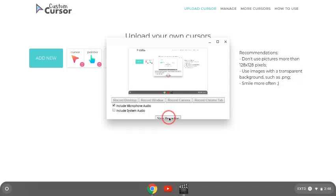Yeah, so that's what you do to get yourself a custom cursor. Hope you guys enjoyed the video and I will see you guys later.